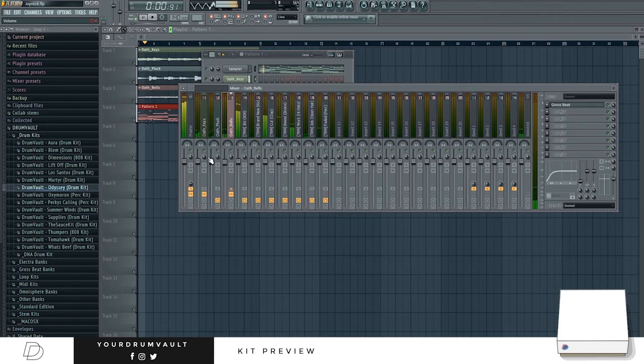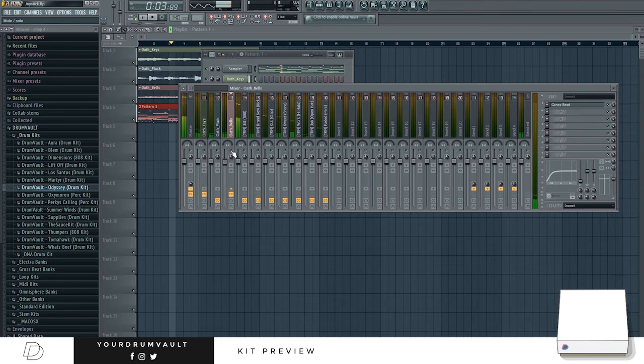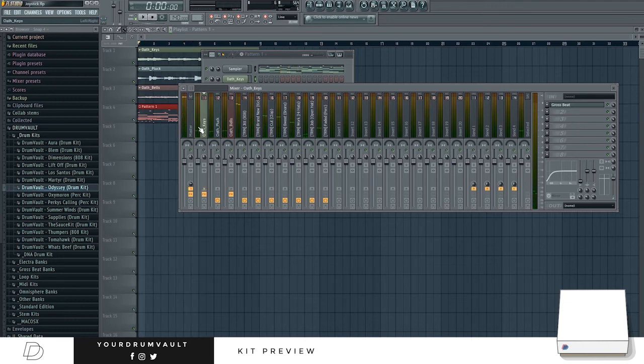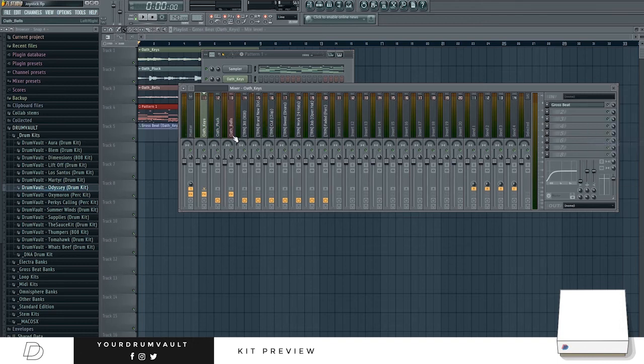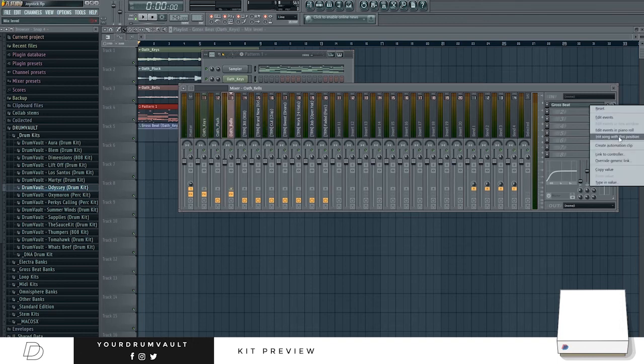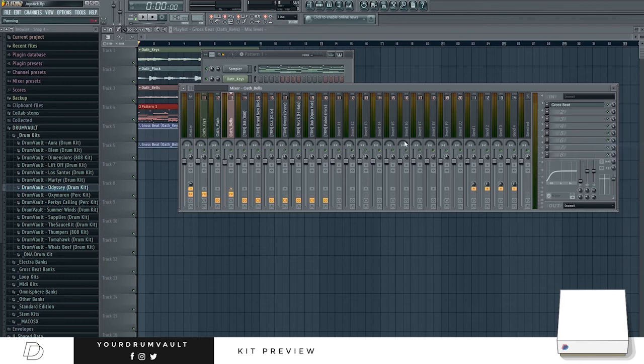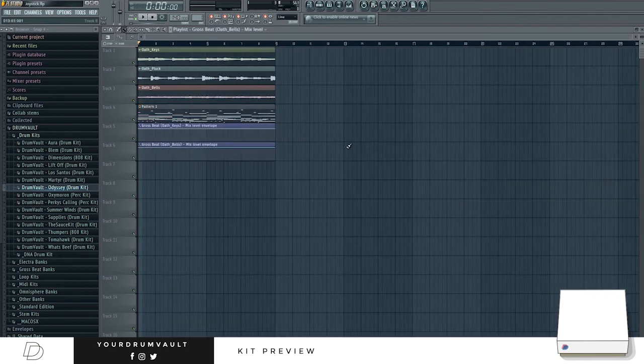Try a gross beat on this. Yeah like that. I'm gonna play with the automation on both of them in different sections and I'm gonna arrange it.